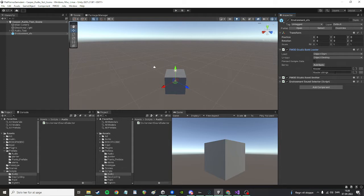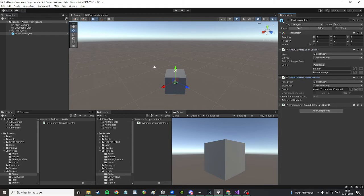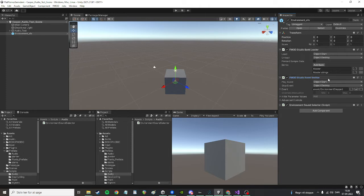Then I play the sound here with a regular old FMOD studio event emitter. It starts when I press play, it stops when I press play again and it exits play mode. The event I've chosen is called environment stepped.